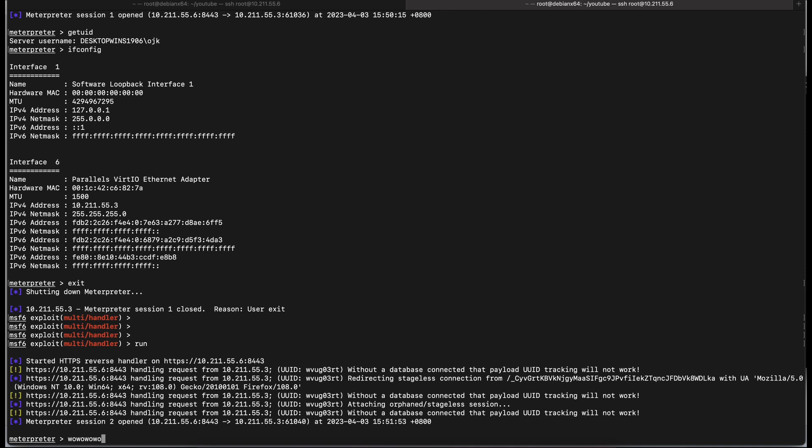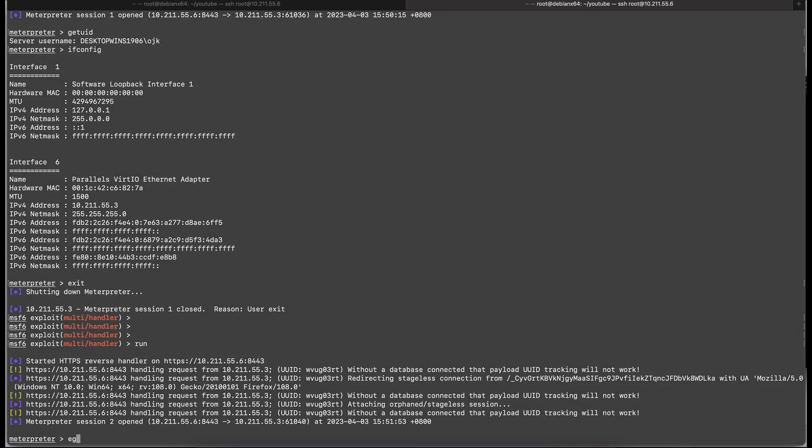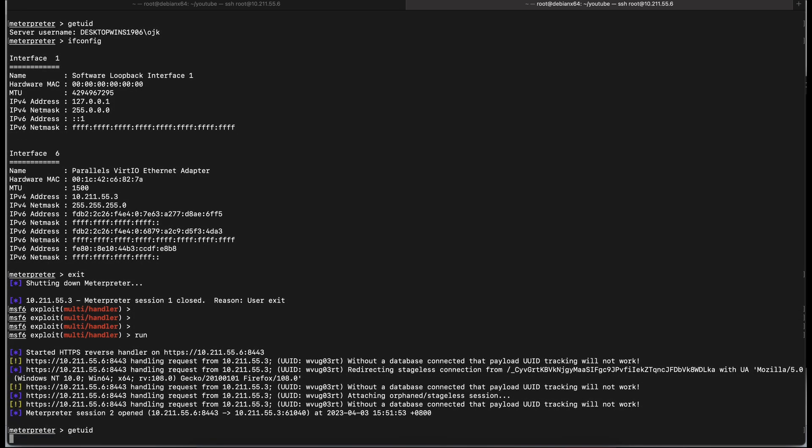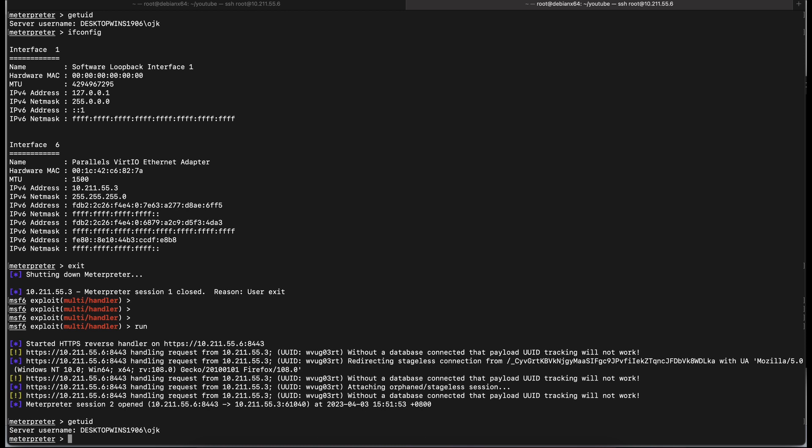Awesome, it worked again. This is amazing. As shown over here, it is really useful and practical to have a DLL payload file instead of an EXE payload file.